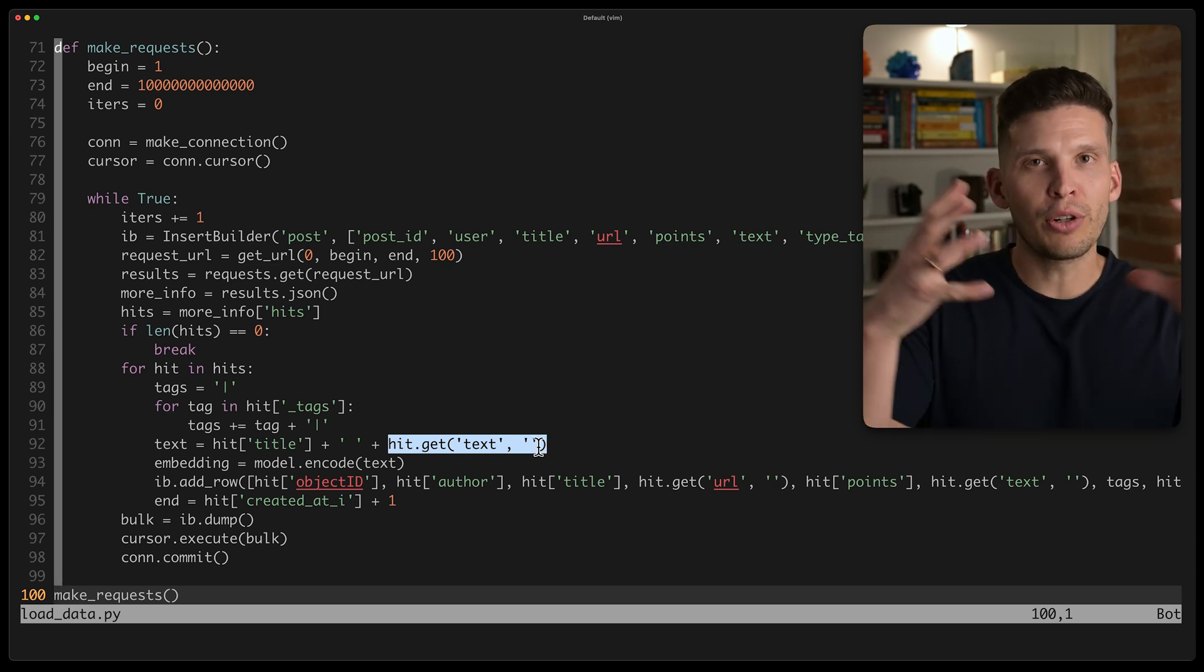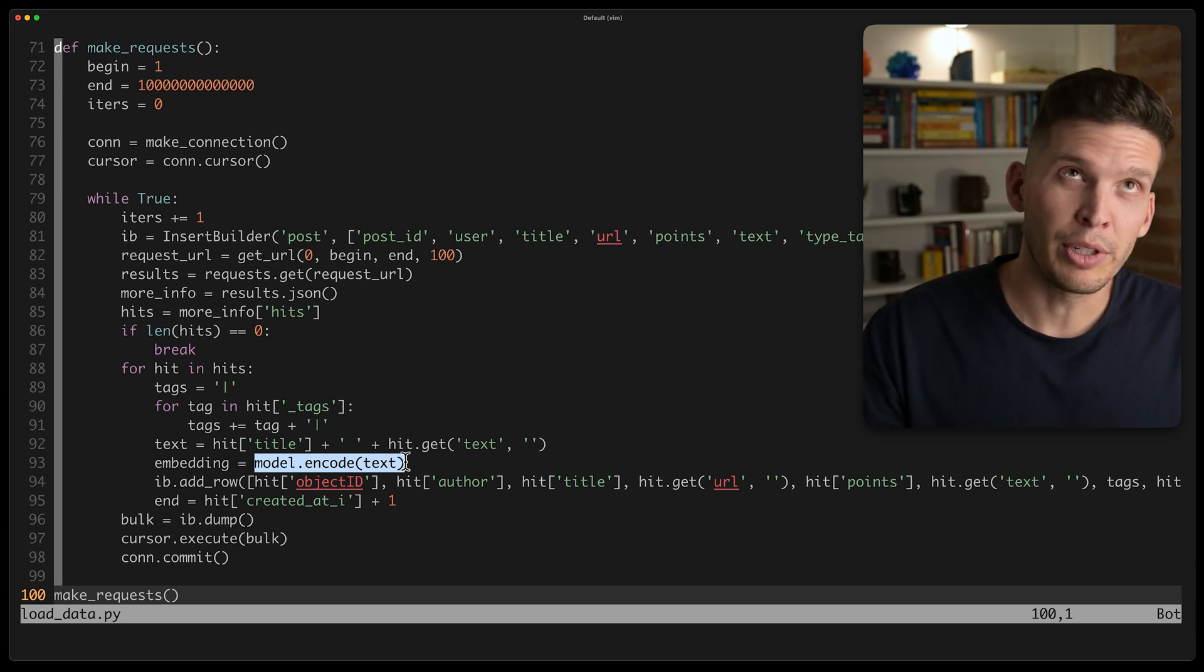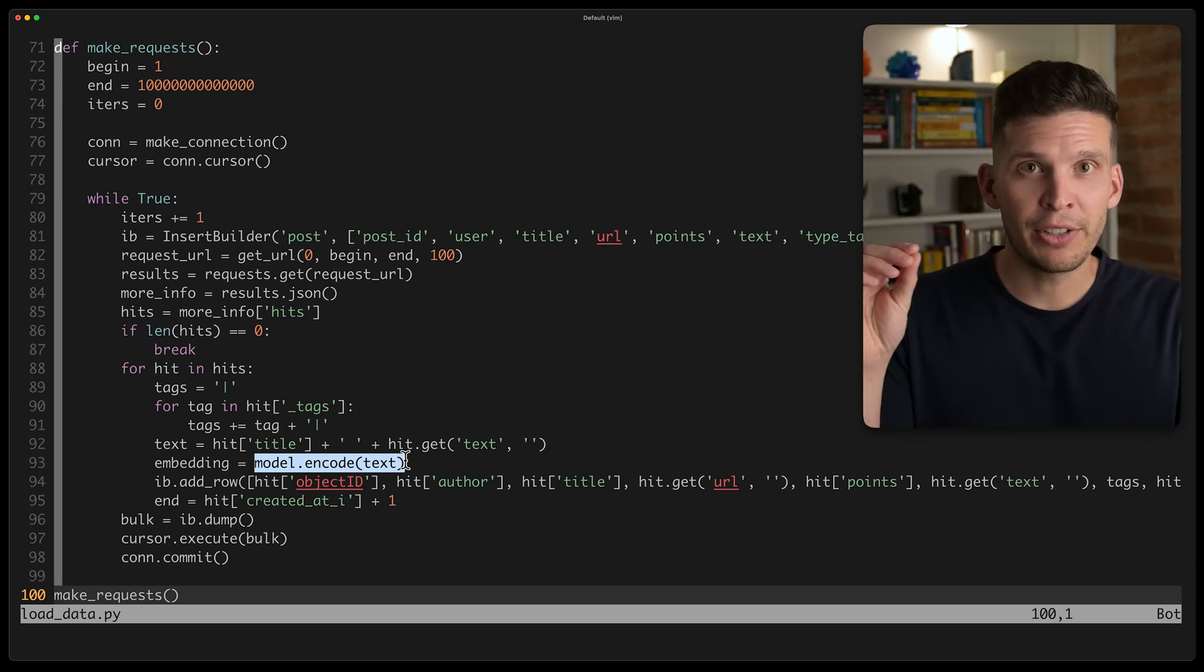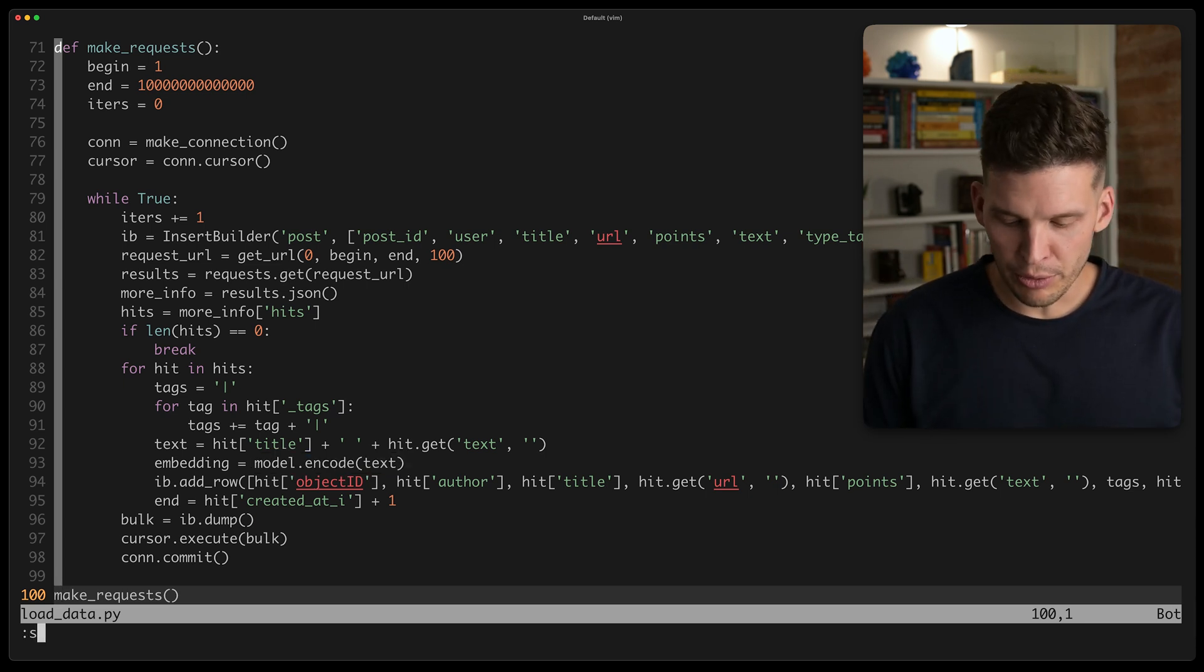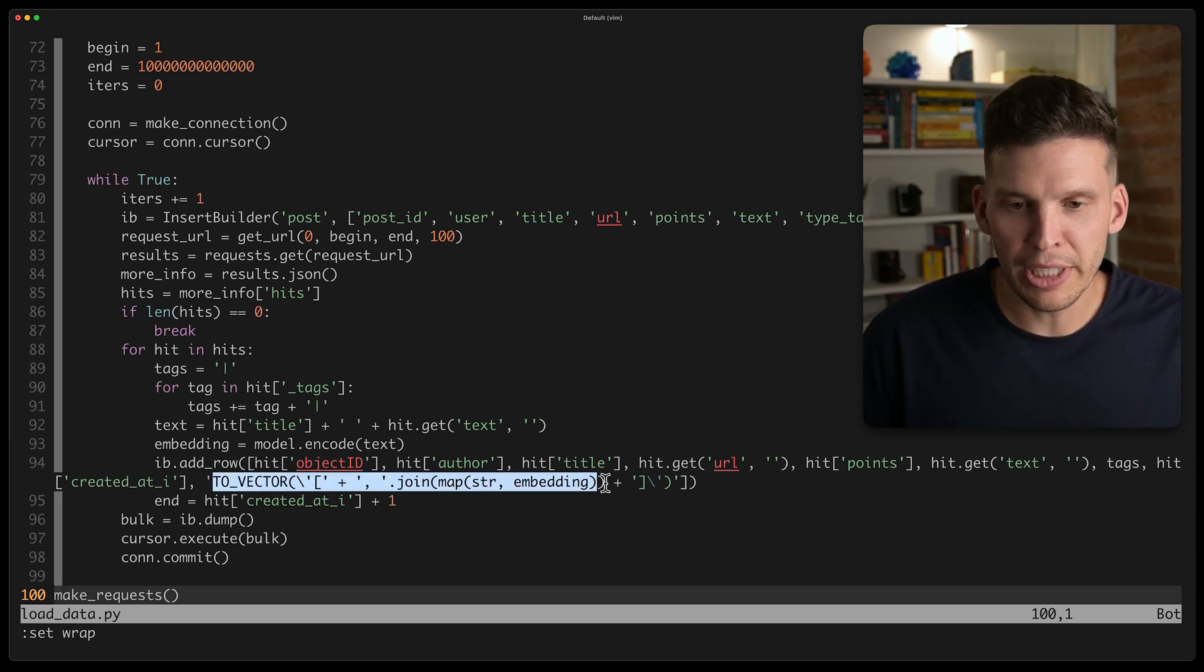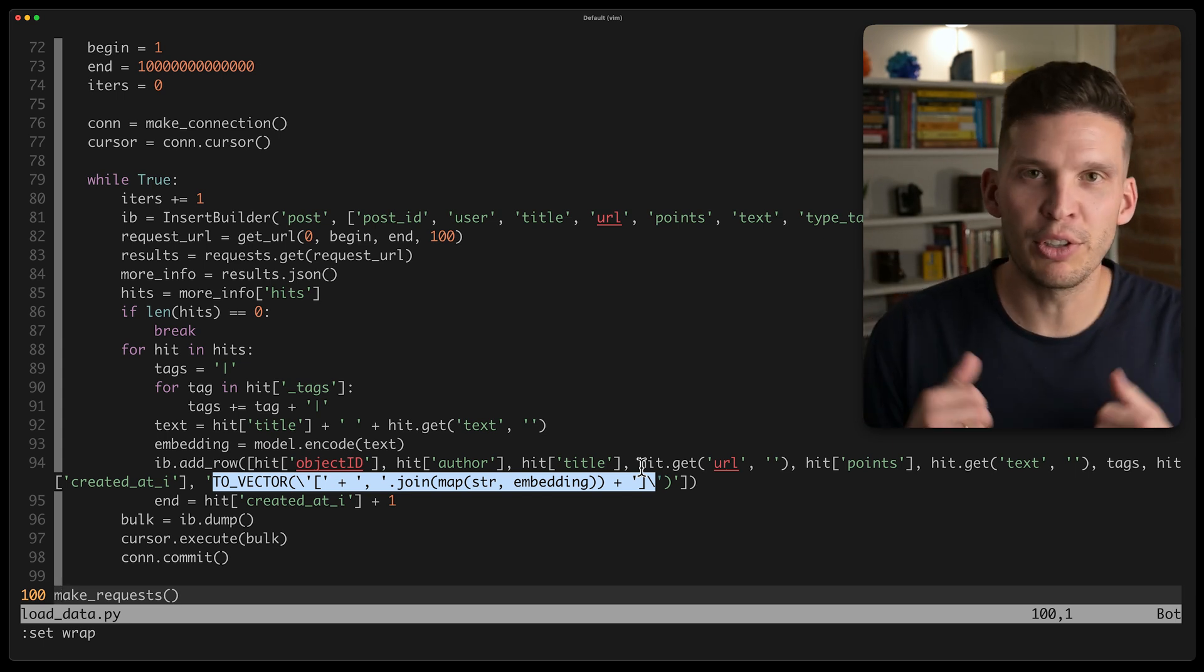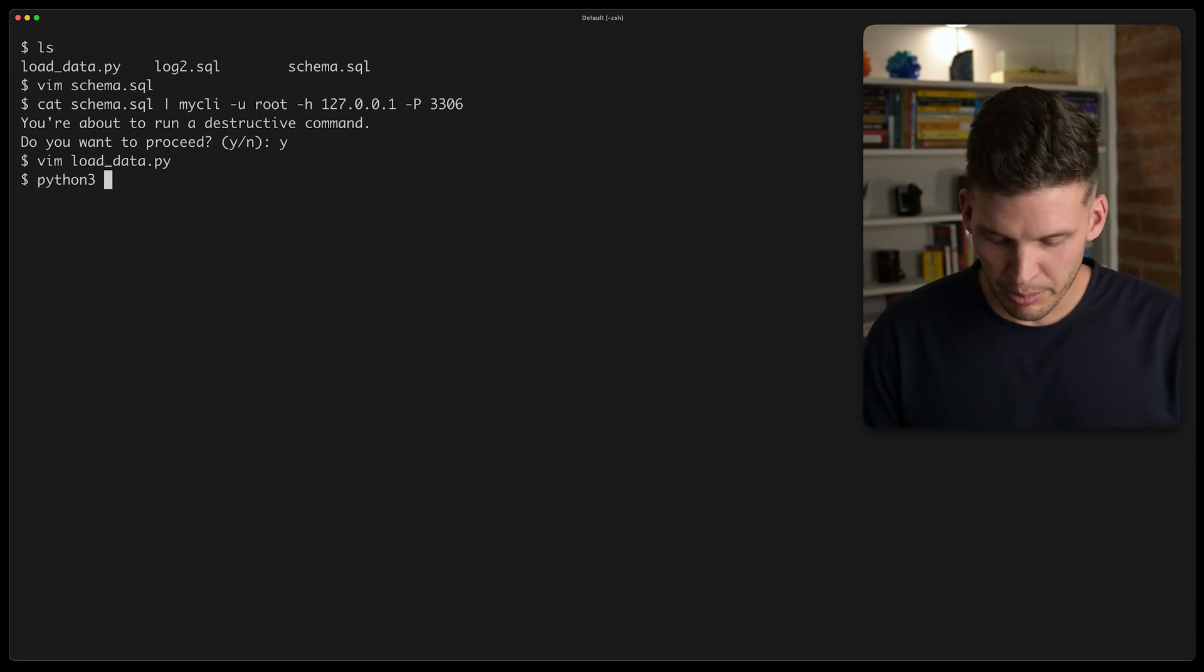But then the key here for generating those vectors is this, right? So I take the text, which the text is just made up of what was the title of this Hacker News post, and then what text underneath the title, if any, did the user include when they submitted it. Using those two things, I submit that into the model to get a vector back, length 384, and that's going to represent my embedding. That's my vector that stores meaning about this post. And so that's going to be included when I go and do the insertion.